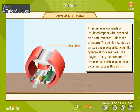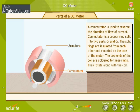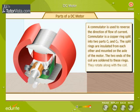The armature becomes an electromagnet when a current passes through it. A commutator is used to reverse the direction of flow of current. A commutator is a copper ring split into two parts, C1 and C2. The split rings are insulated from each other and mounted on the axle of the motor. The two ends of the coil are soldered to these rings, and they rotate along with the coil.